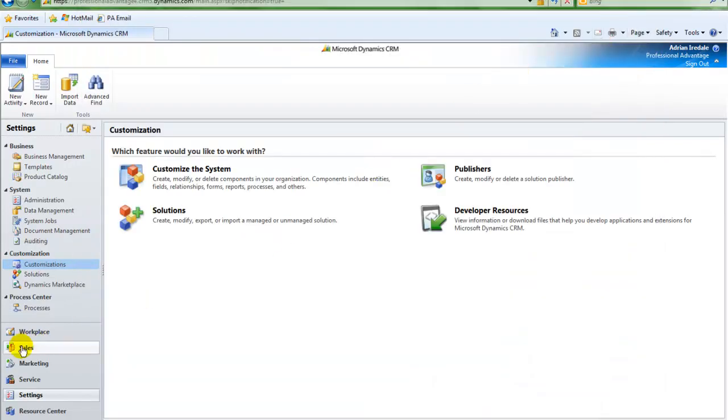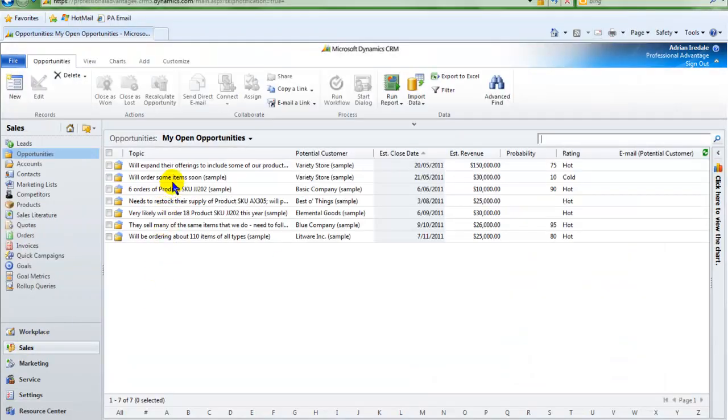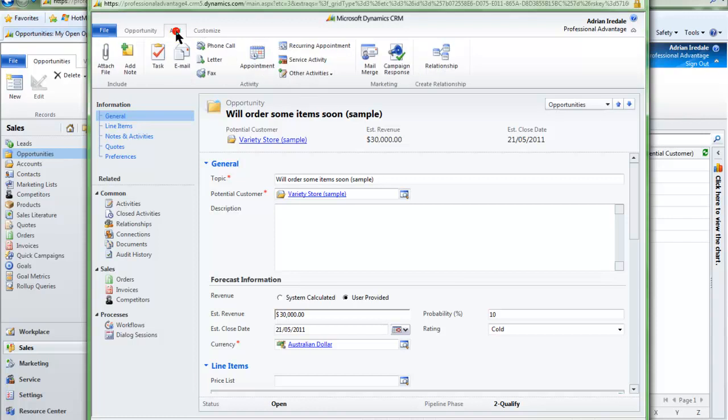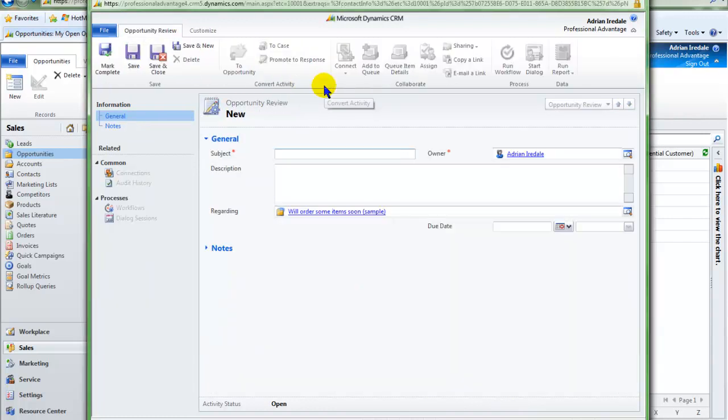Let's go back to our Opportunities now. Open an Opportunity. And create a new activity. This time an Opportunity Review activity.